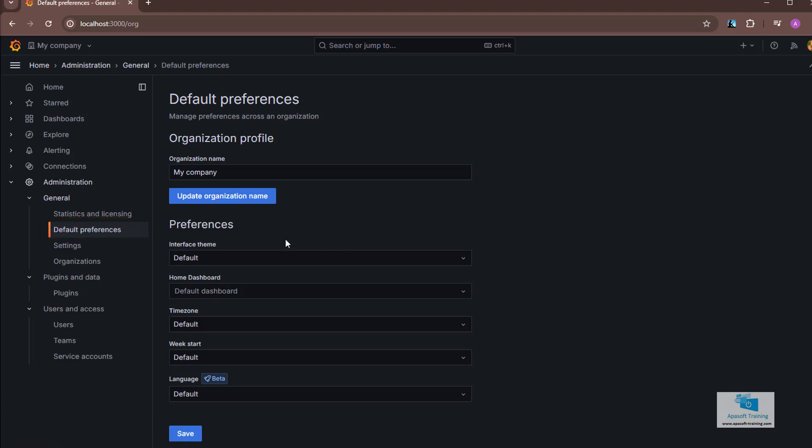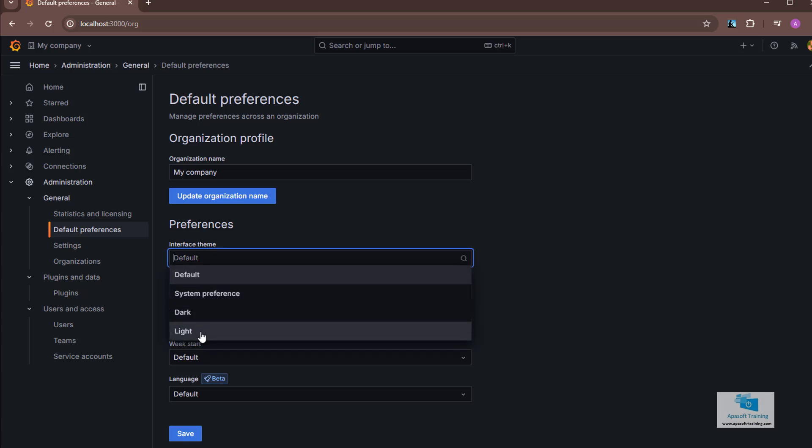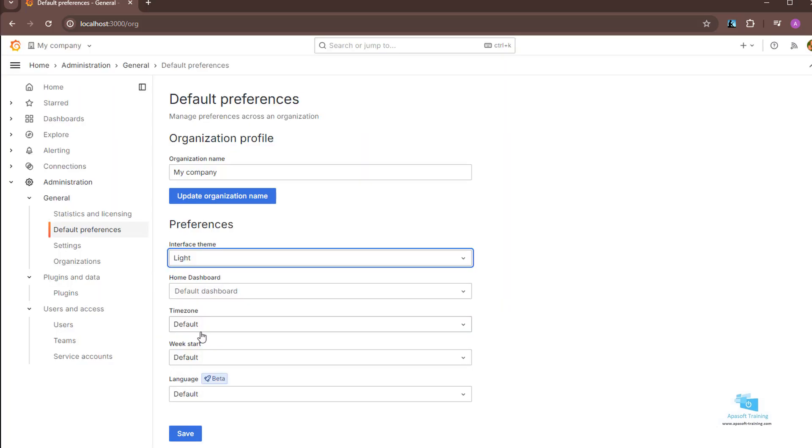To make a small example, I'm going to change the interface theme of the organization. Let's select light. We're going to have the light theme, the default dashboard, the time zone, etc.